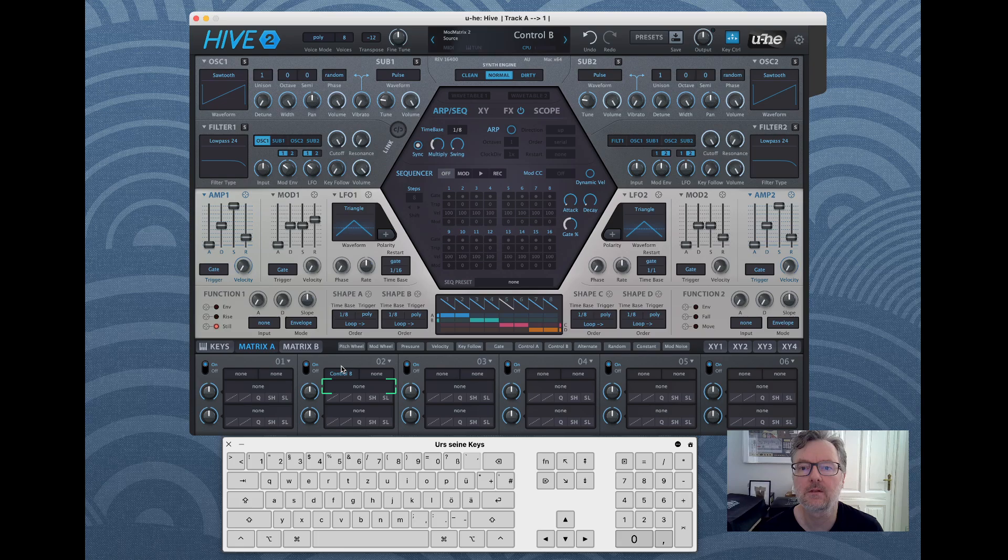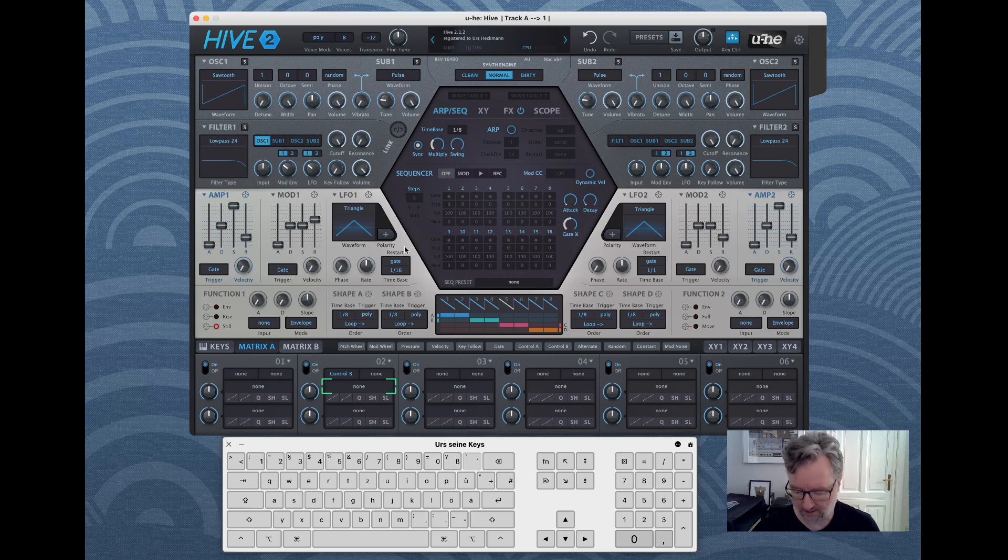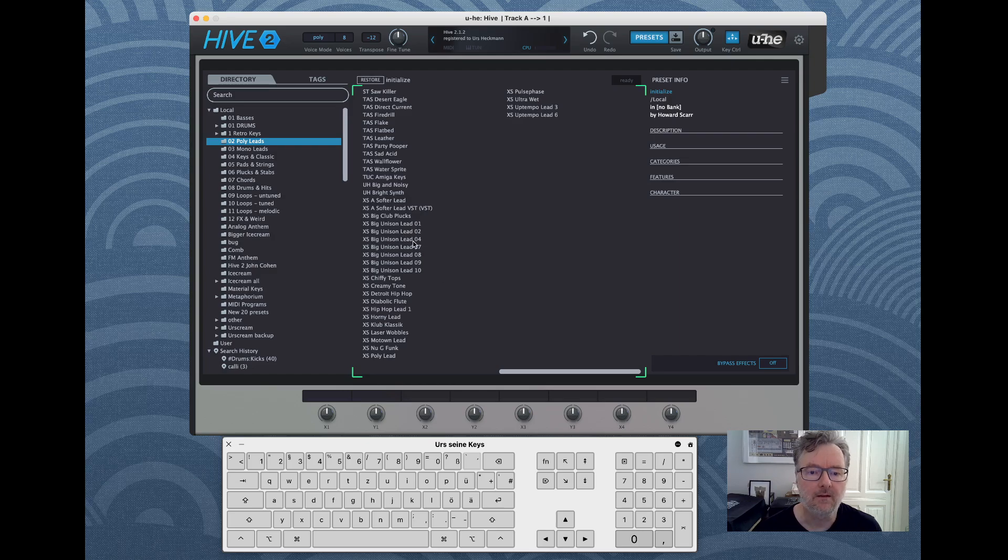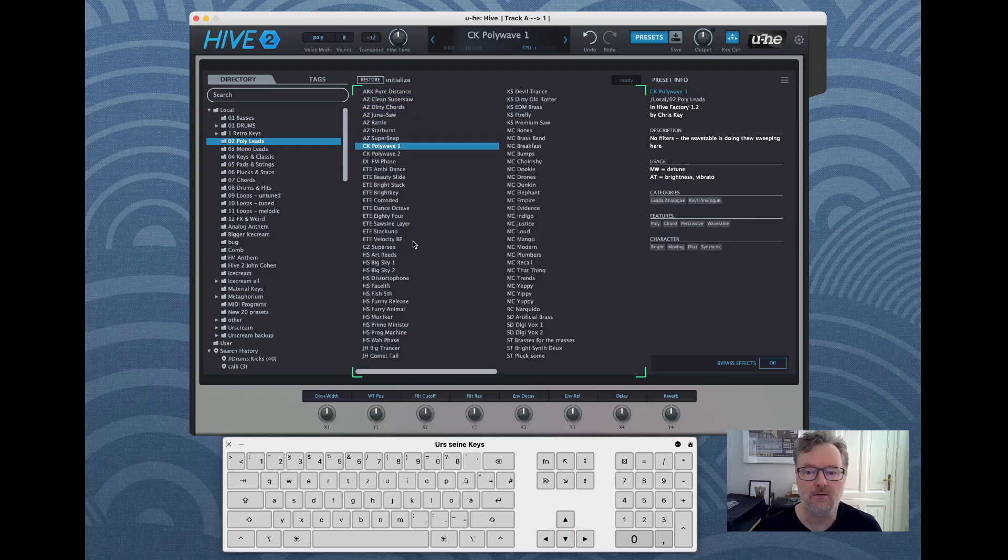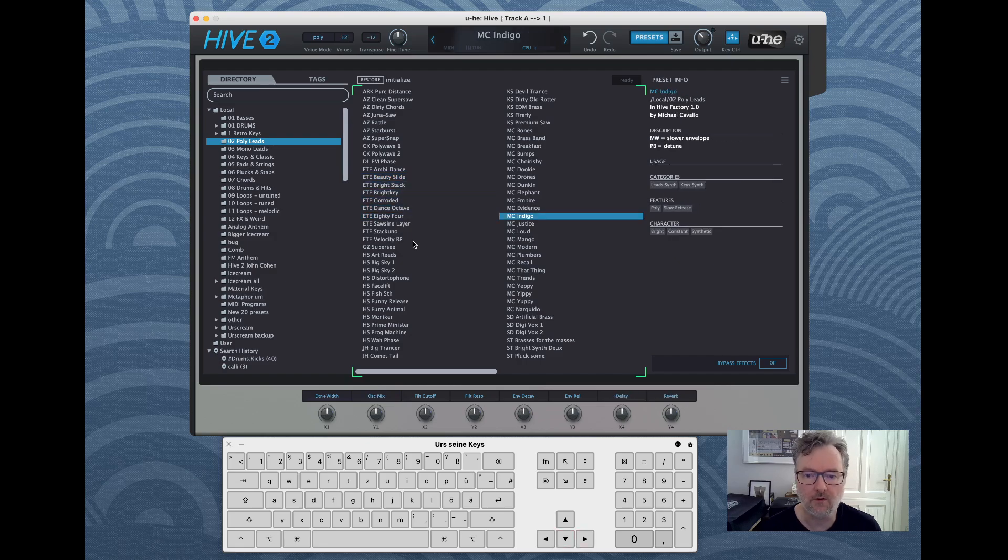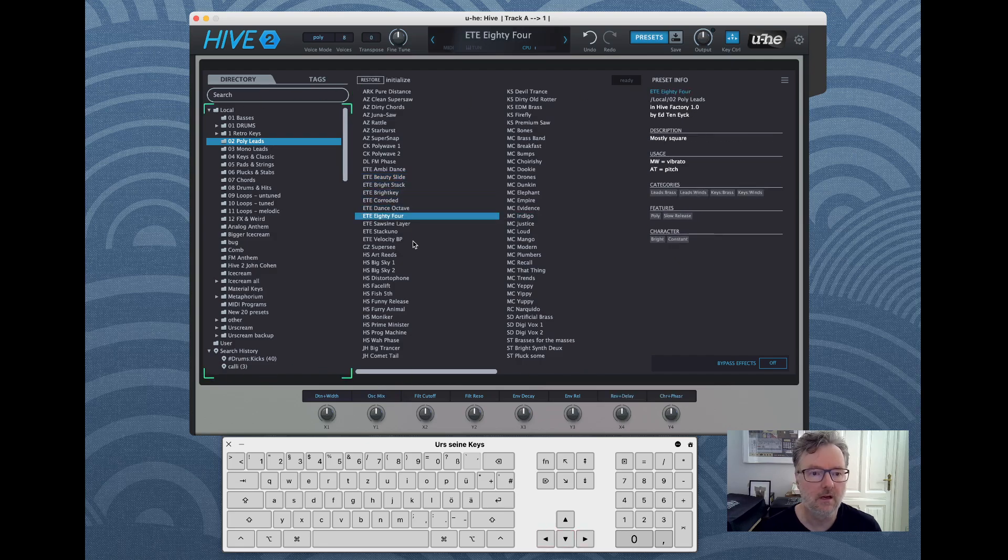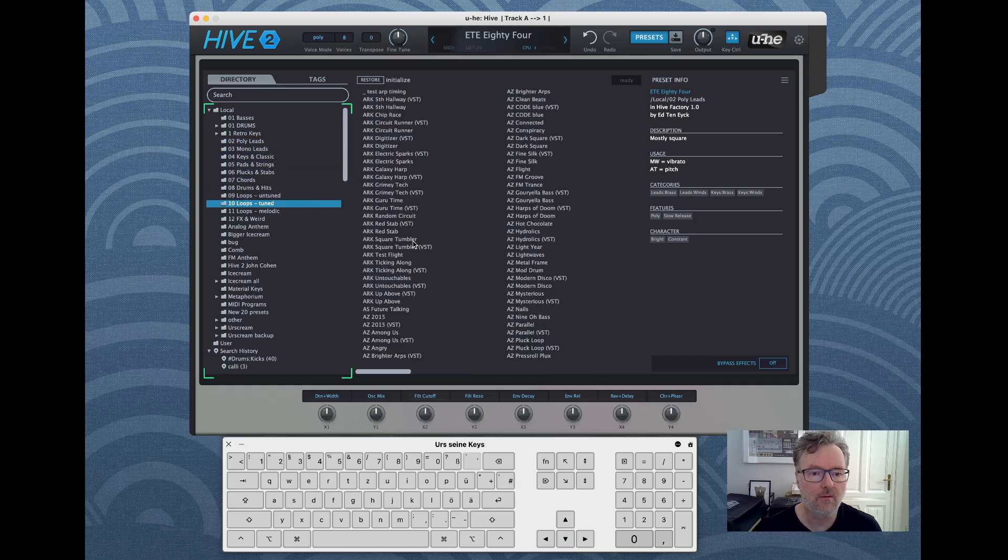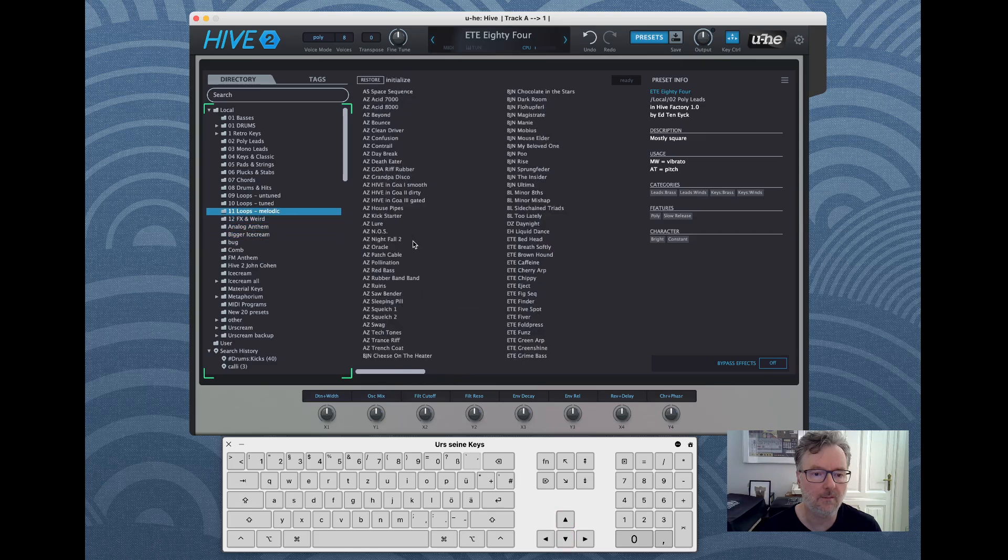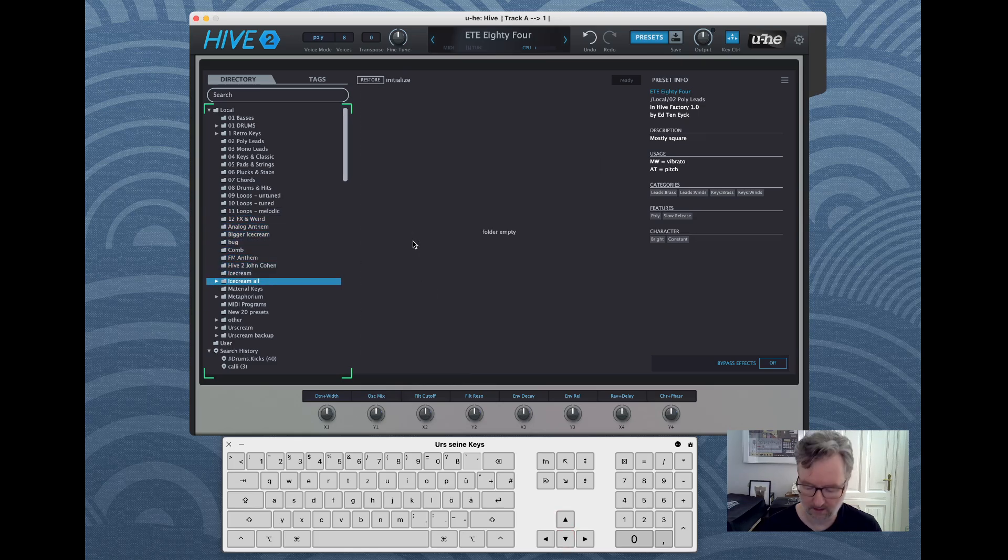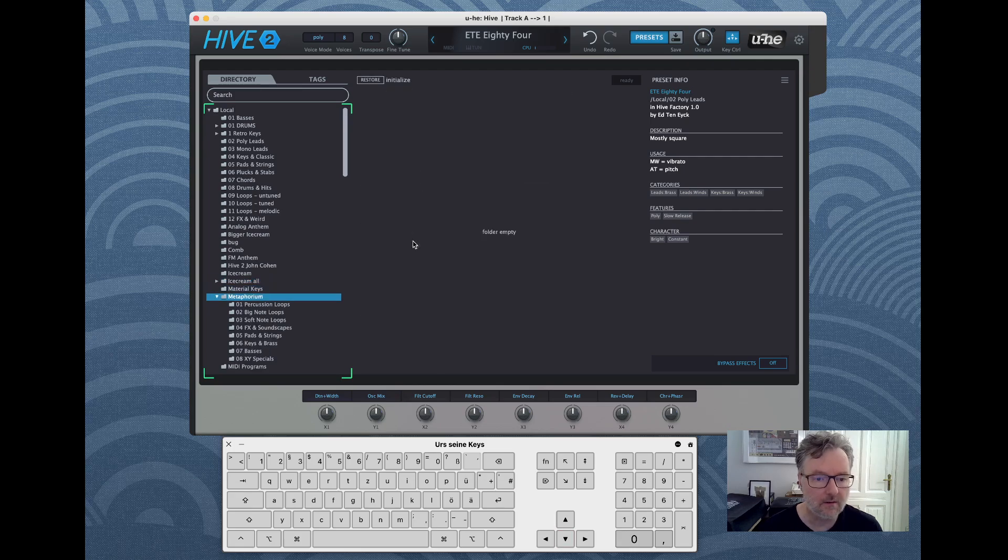Then one thing that works whether the key controls are on or not is you press P to go to the preset browser. And then once you're in the preset browser you can just browse presets with the cursor keys.